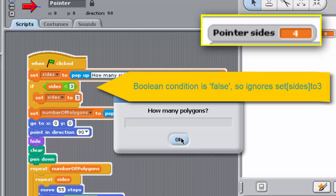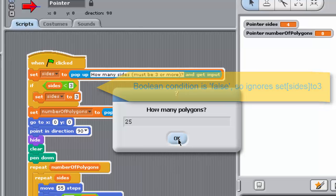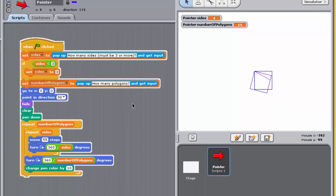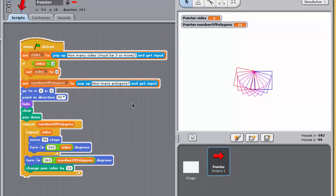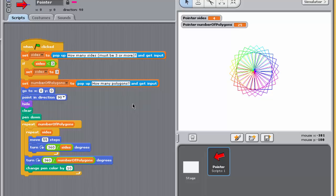The program now uses a variable in a Boolean expression, that is, SIDES is less than 3. This illustrates the real power of Boolean expressions in programming. They enable programs to take different actions dependent on circumstances. Here, the number that's entered by the user. And these are circumstances that are not known when the program is constructed.